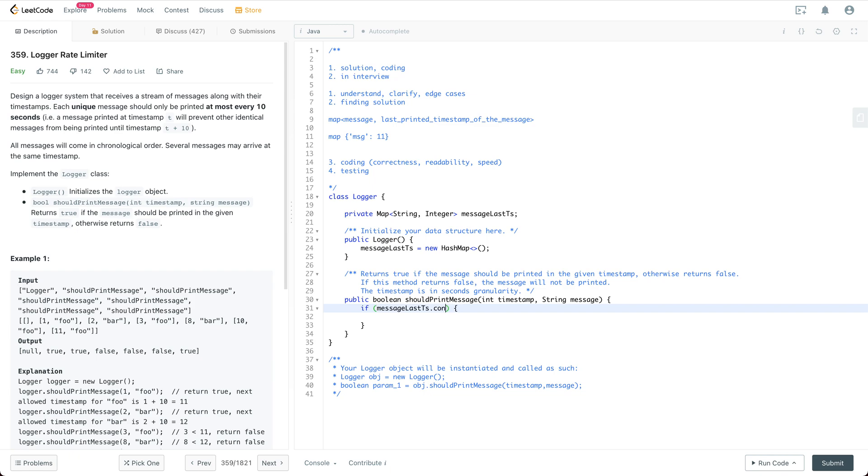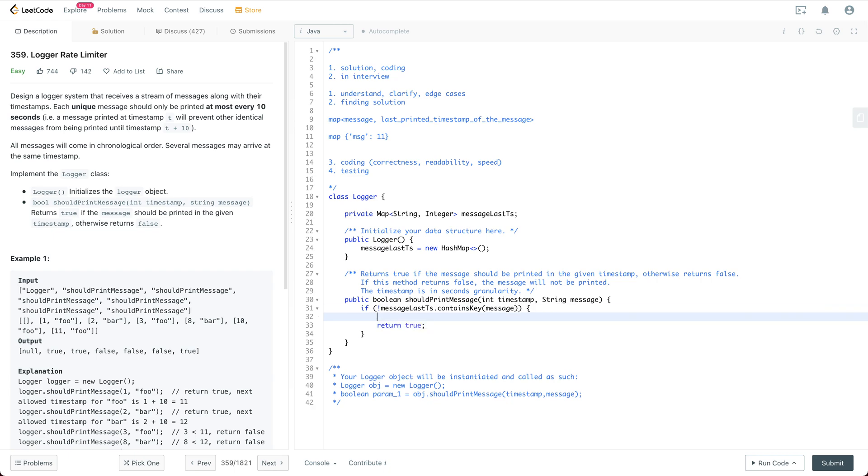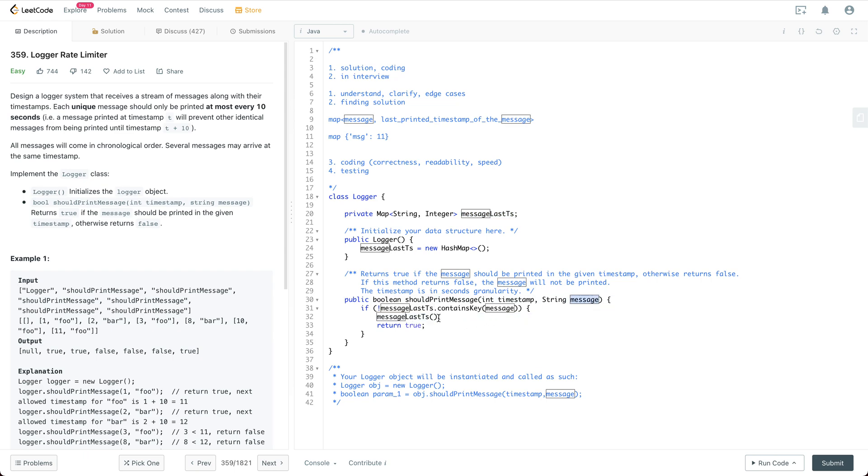If it doesn't contain the key which is the message, then you're going to return true of course. And we also need to make sure that we put the key value pairing to the map. So key is the message, value is the timestamp.